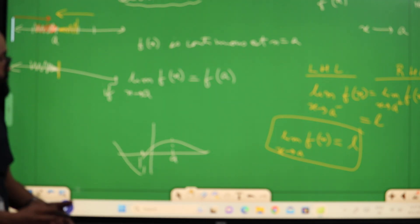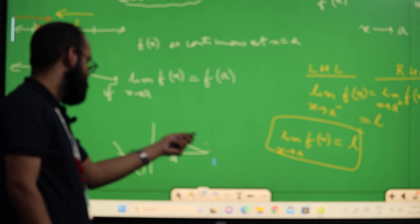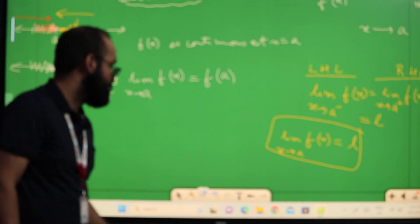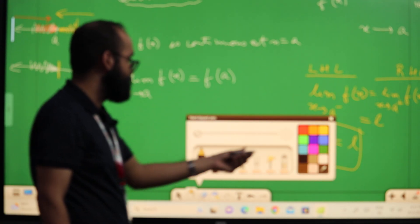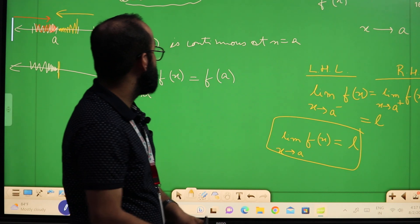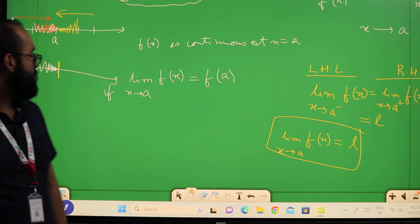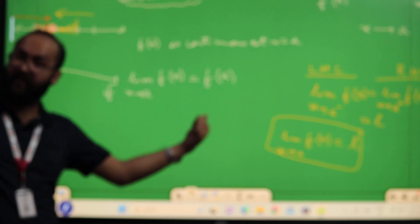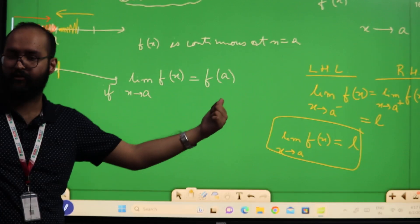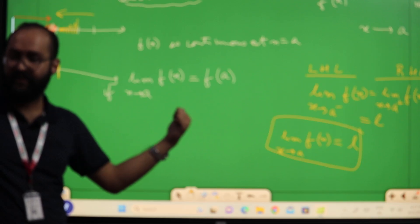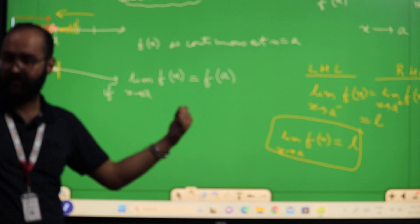There will be no break. So in mathematical language, in terms of formulas or expressions, f is continuous at x equal to A if the limit of f at x equal to A equals the value of the function at x equal to A. This is the definition of continuity.